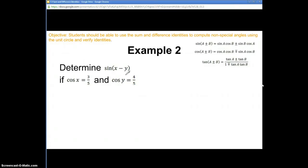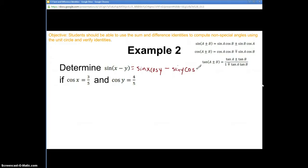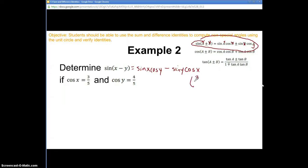Let's look at another example using the sum or difference identity. We're going to determine sine(x − y) given the values provided. Let's convert this: sine(x − y) = sine x cosine y minus sine y cosine x. I get this from the formula — just x's and y's instead of a's and b's. I have cosine x, which is 3/5.